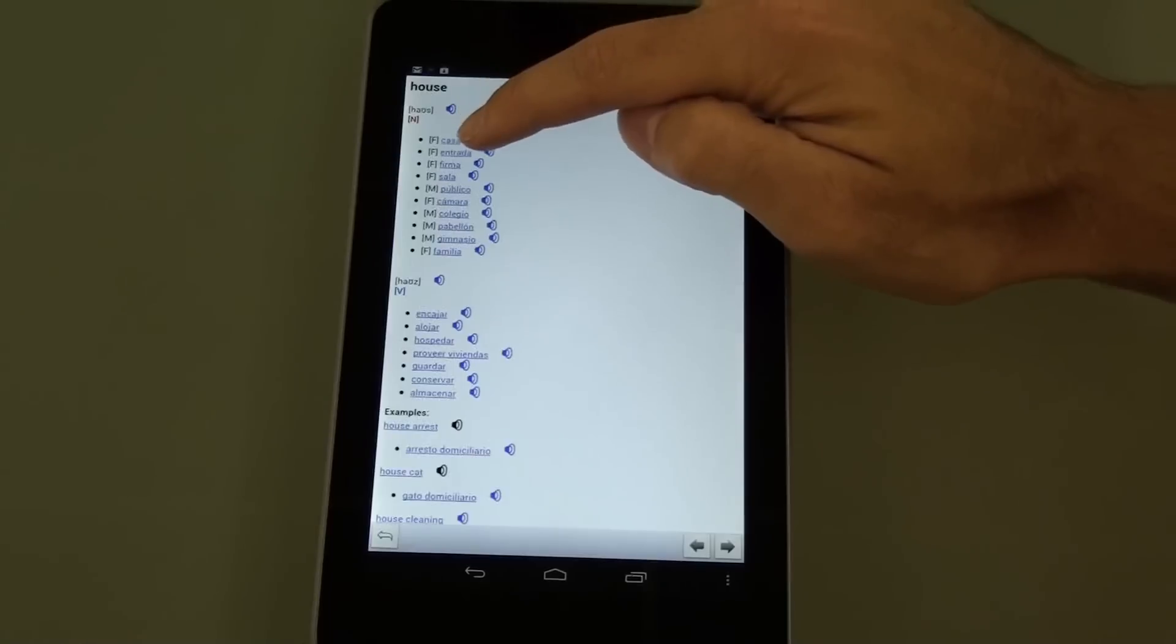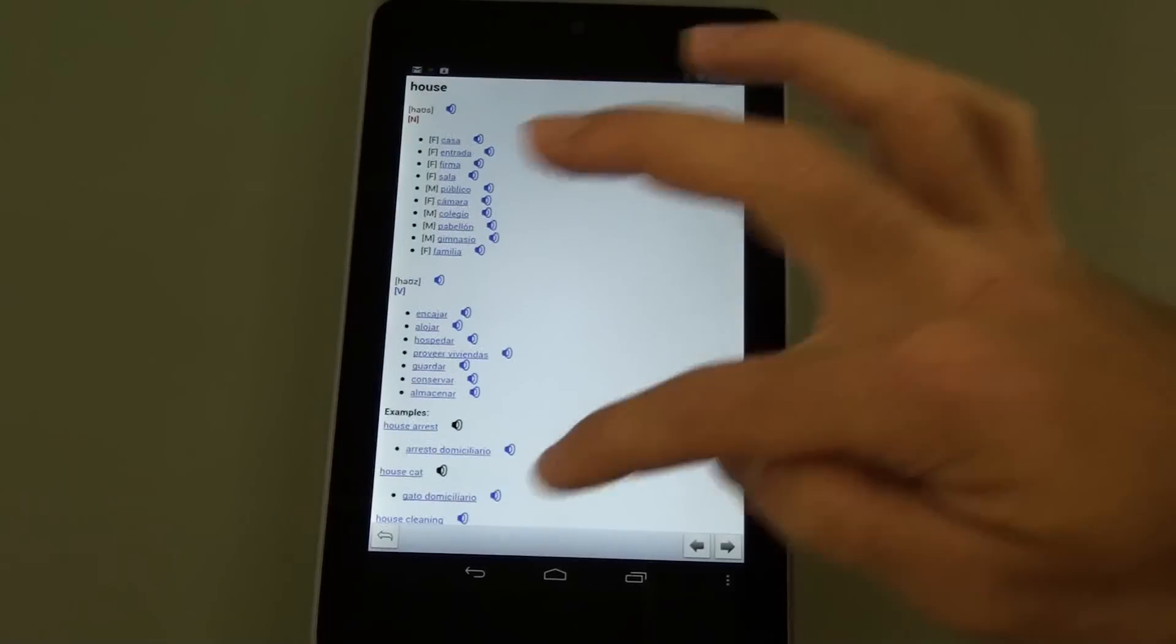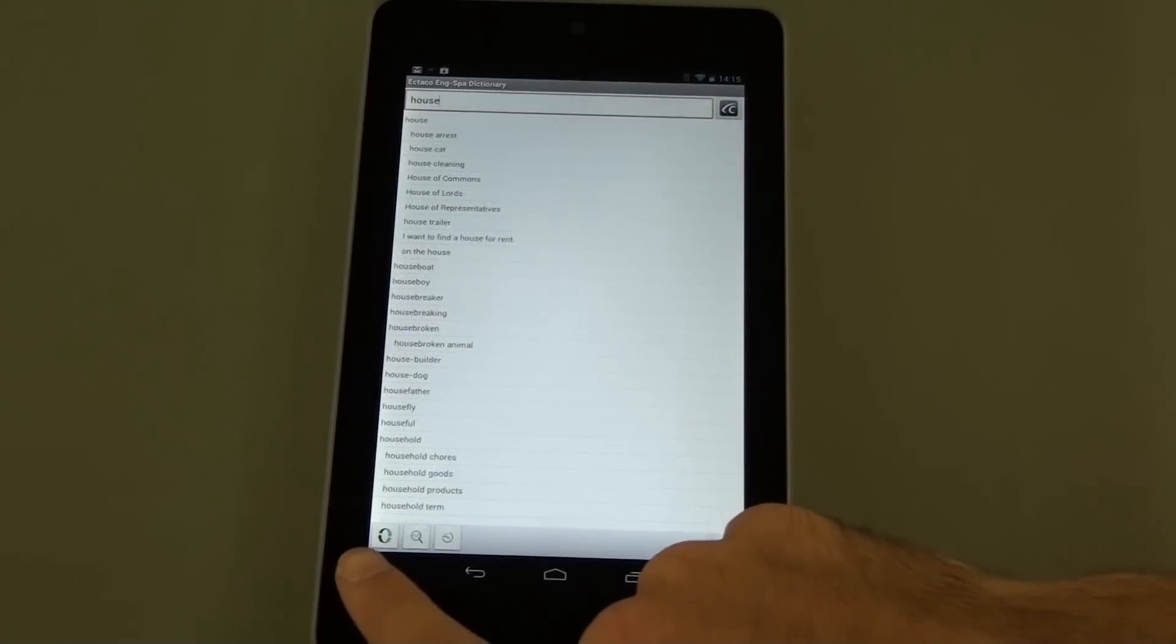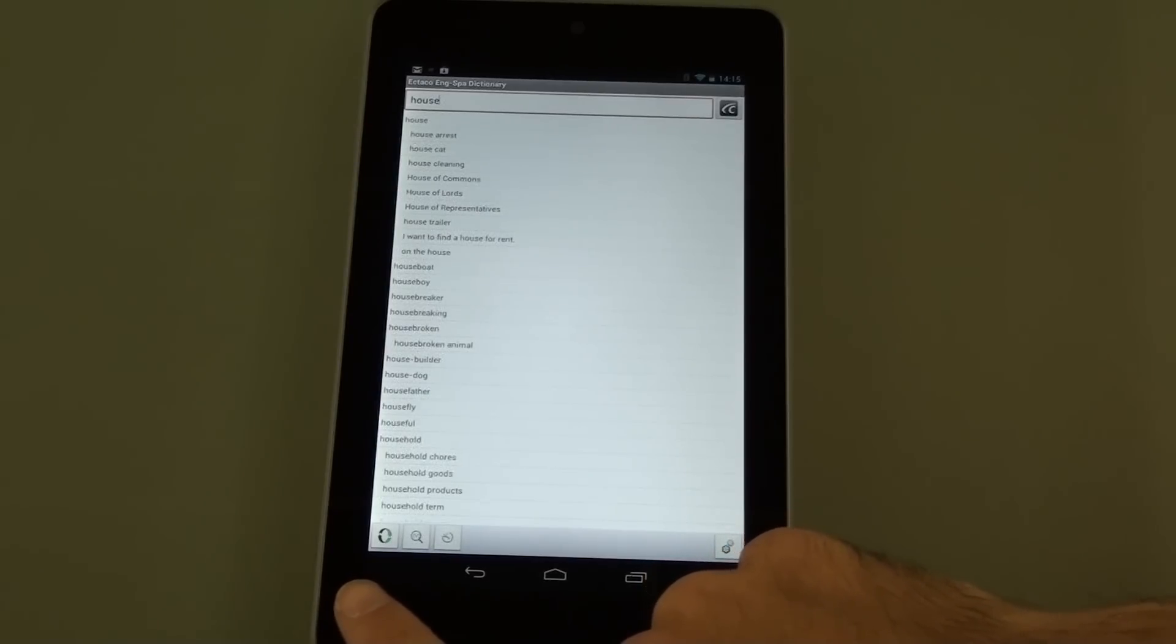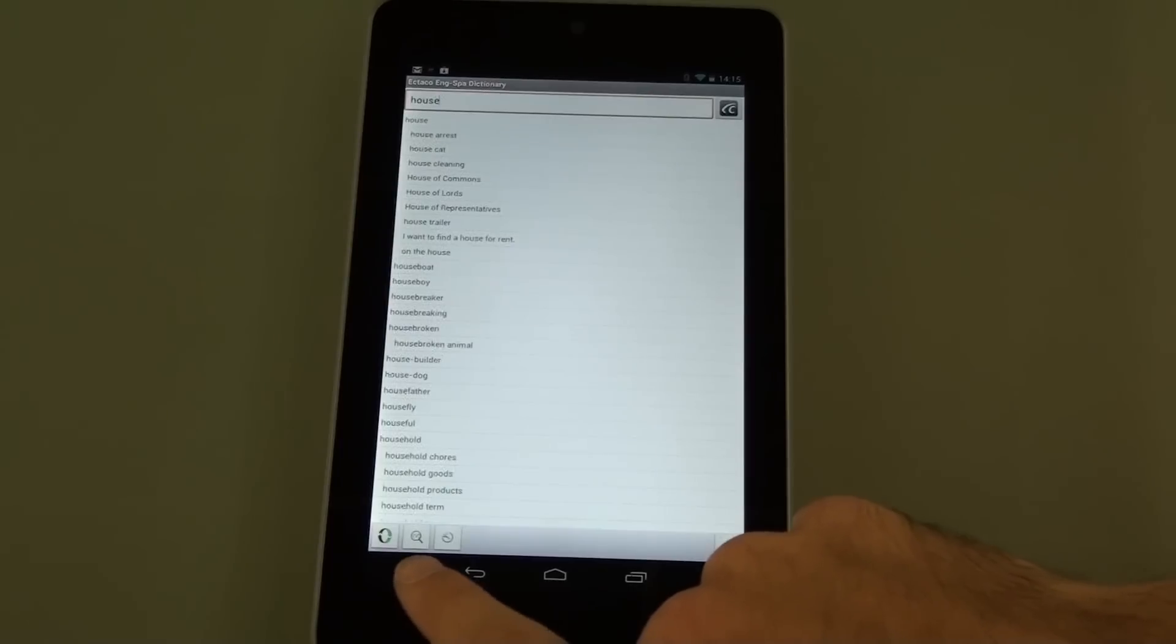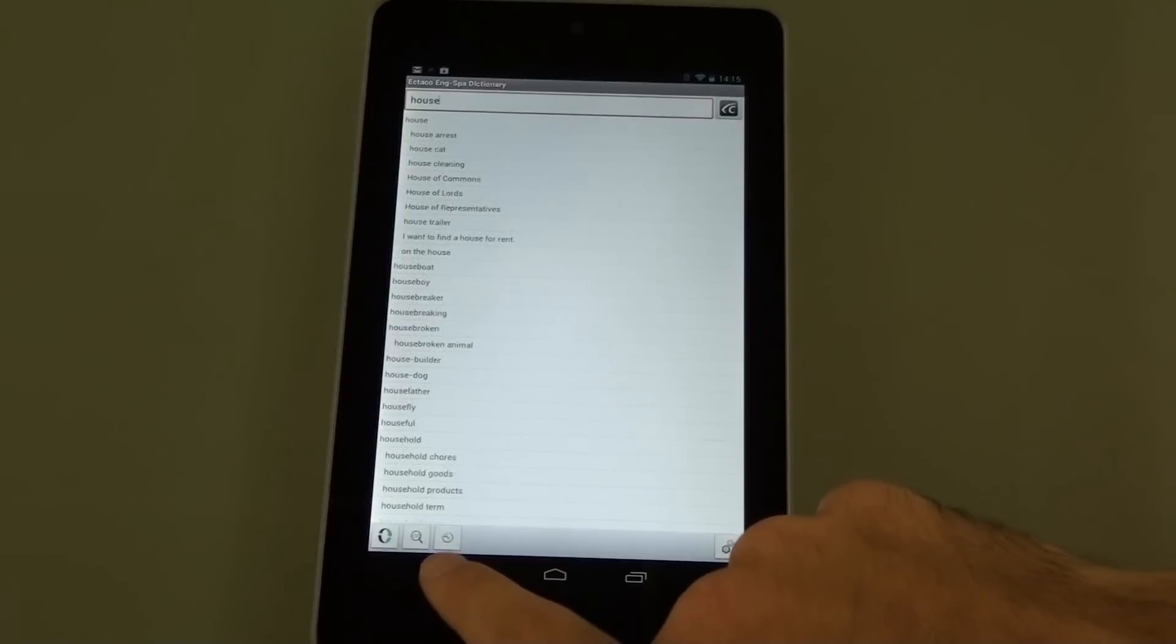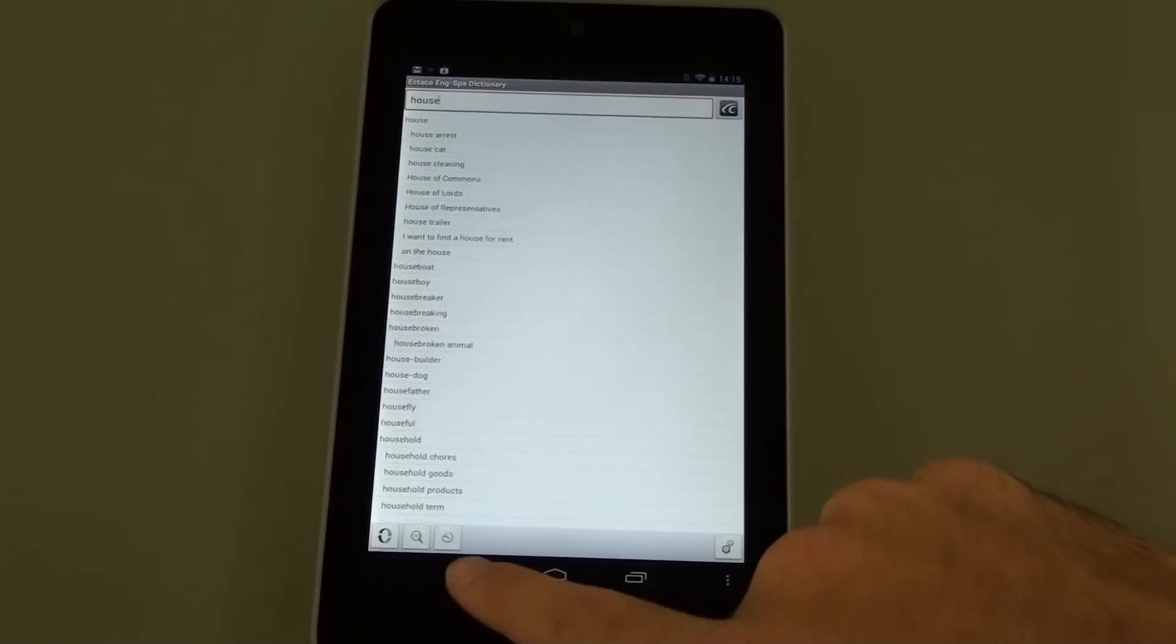This button down here will switch the direction so you can also type in words in Spanish for translation into English. This button here will run a search on the entire database of words, and the last icon over here will show you your history of previously searched words.